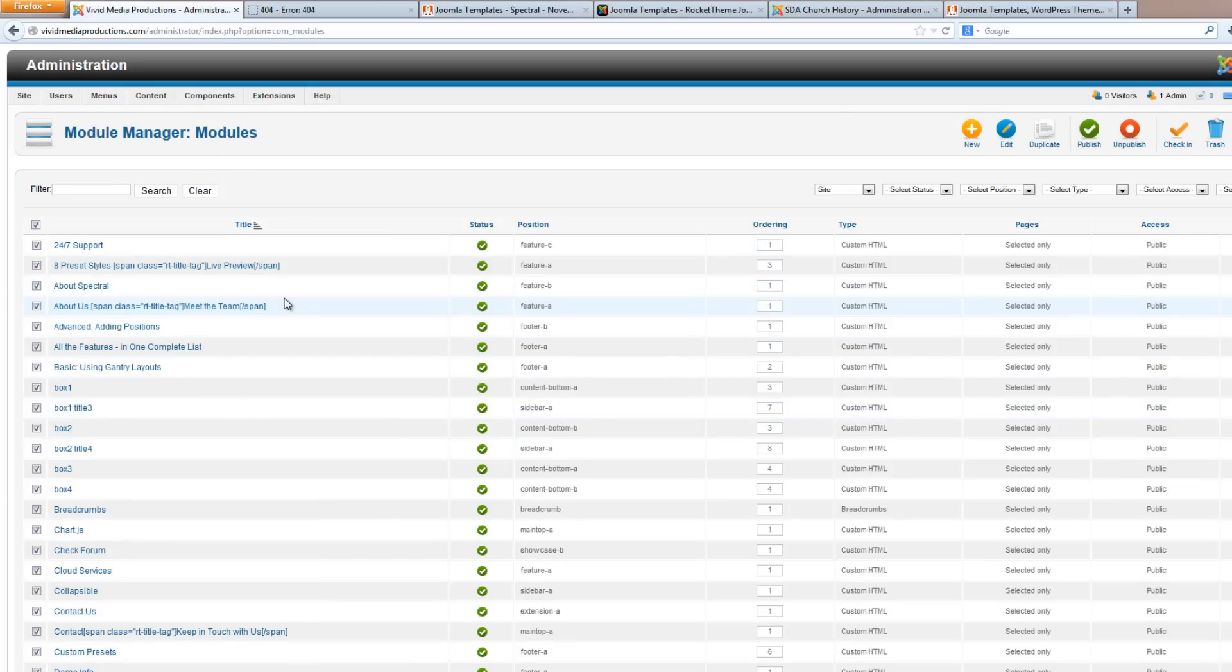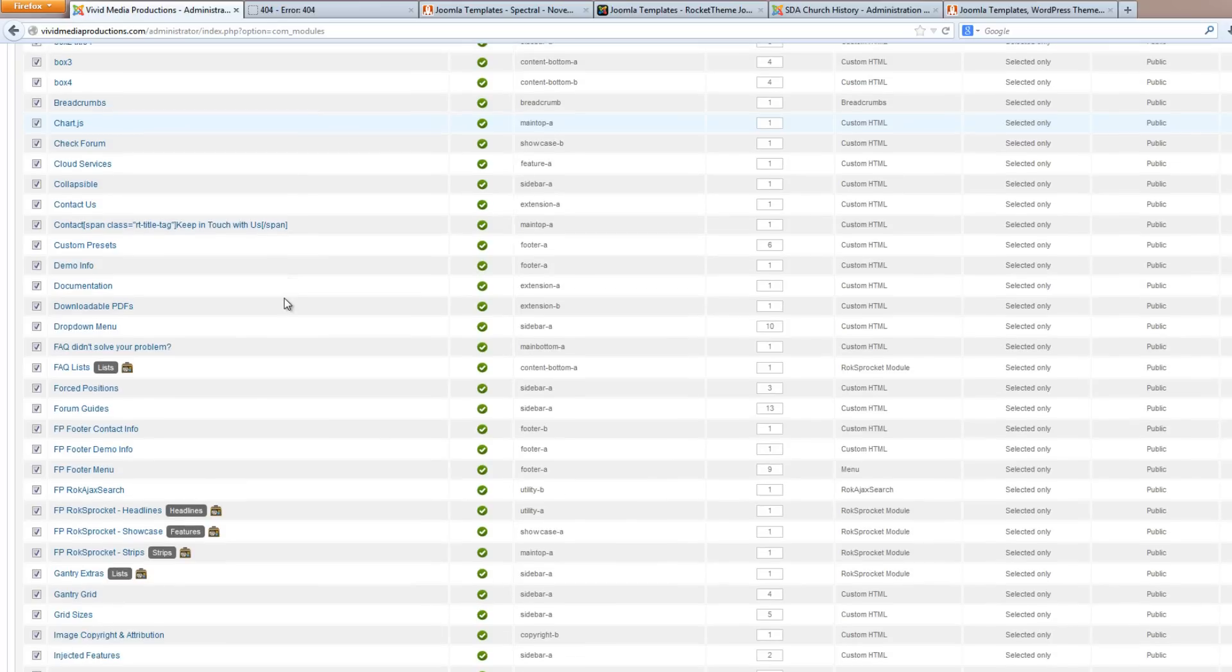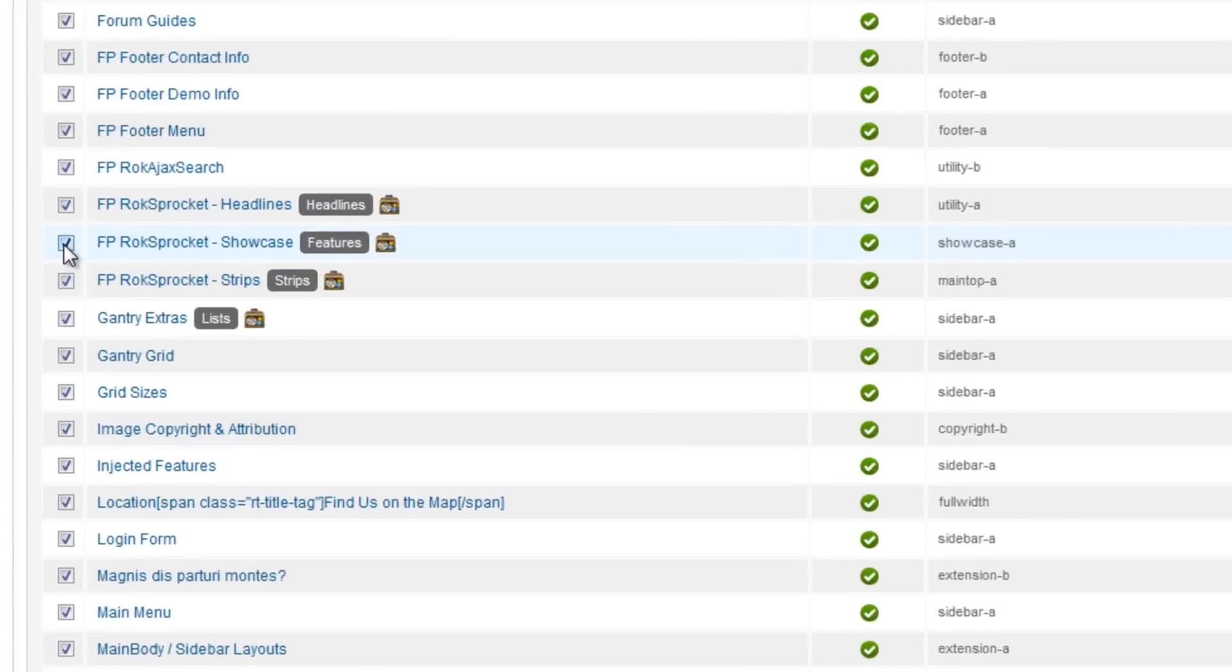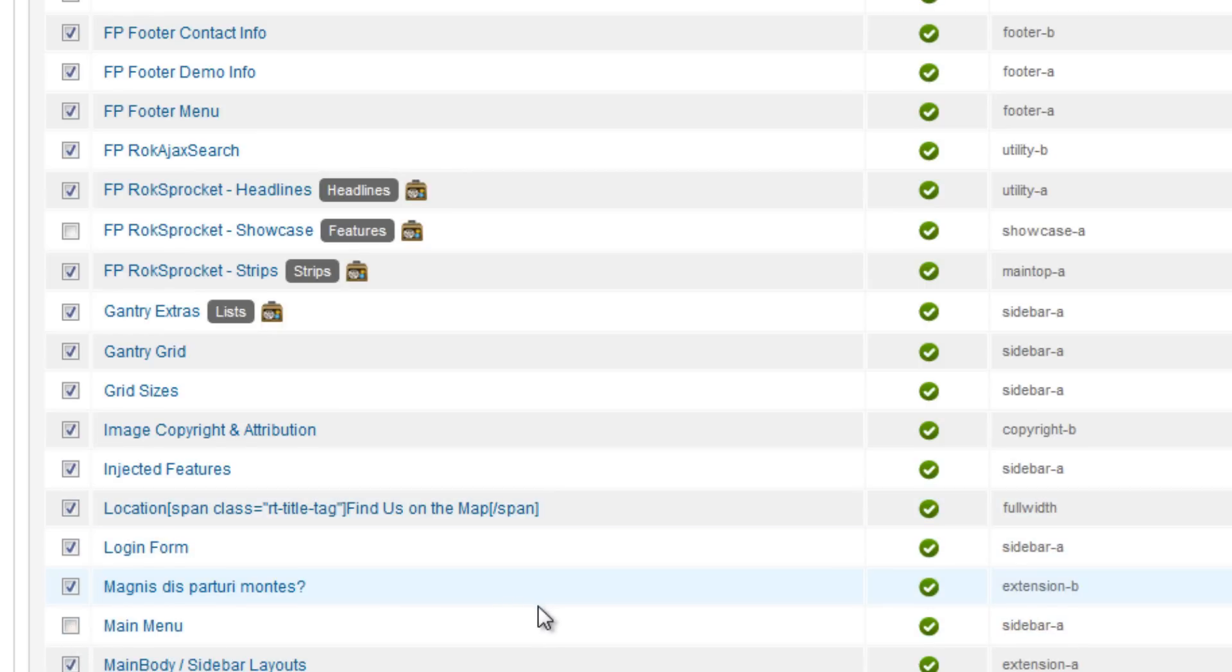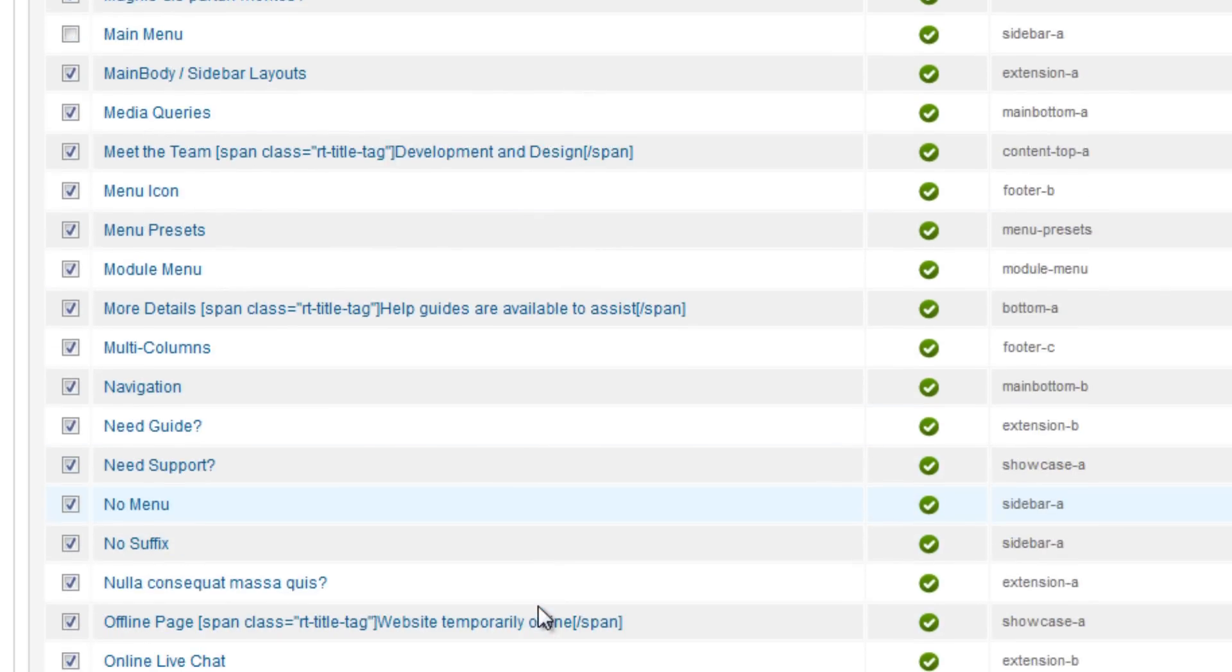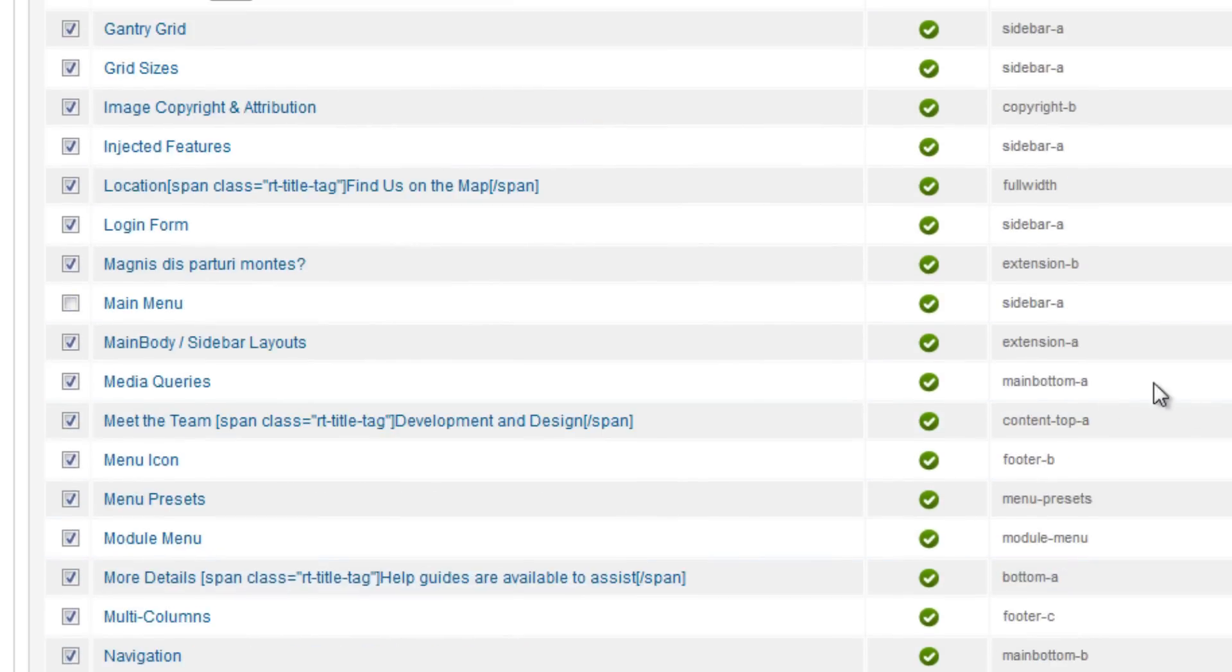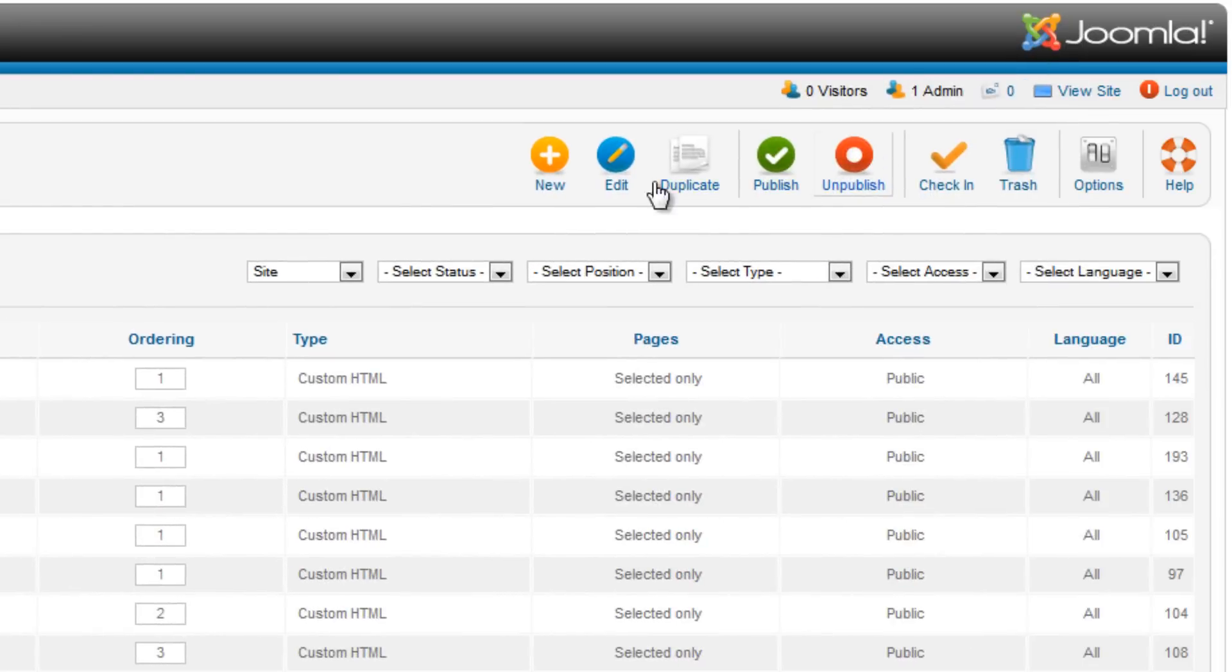The one we're looking for especially that we want to hang on to is this Showcase, the FP RockSprockets Showcase. This is the container that contains our choir shot, so we want to hang on to that. Let's maybe keep Main Menu in case that's something important, but I believe the rest we can delete. So with them all selected except for those two, let's go over and hit the trash button.